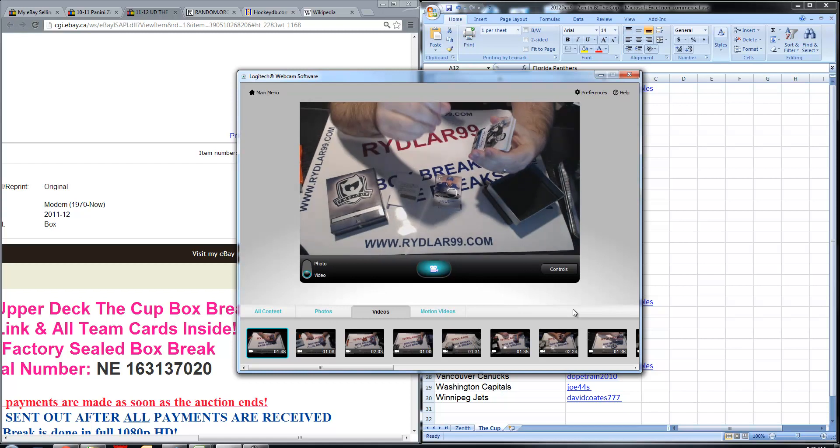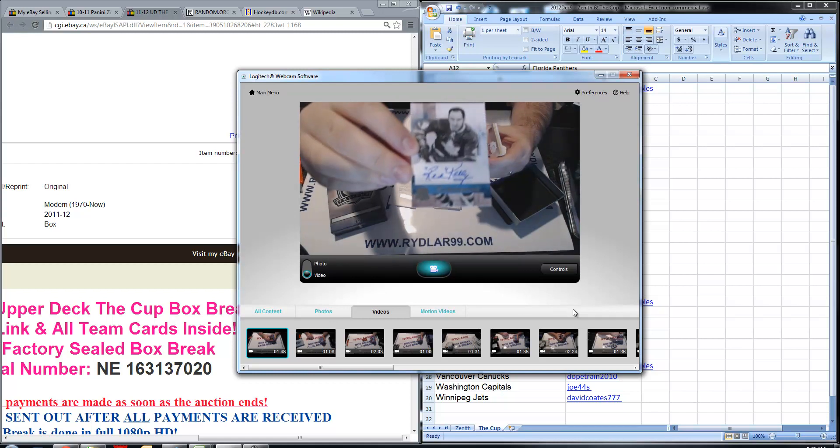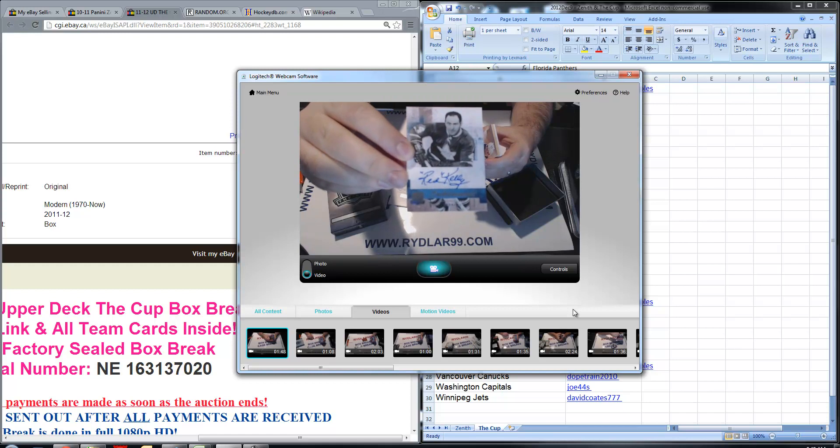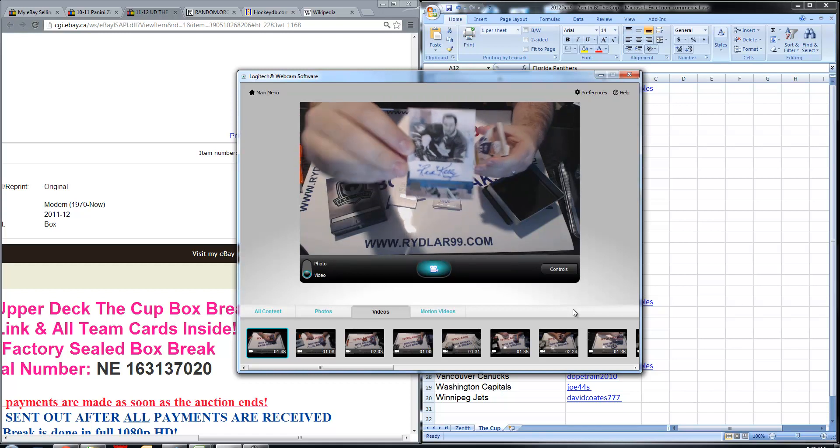Next card, we have a Trينence Red Kelly, Toronto Maple Leafs.